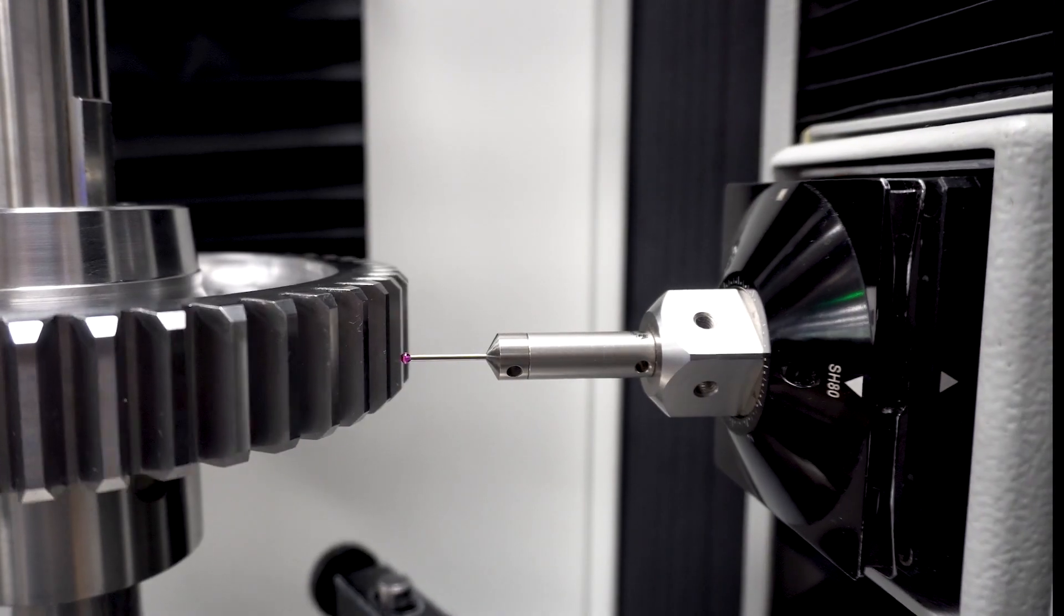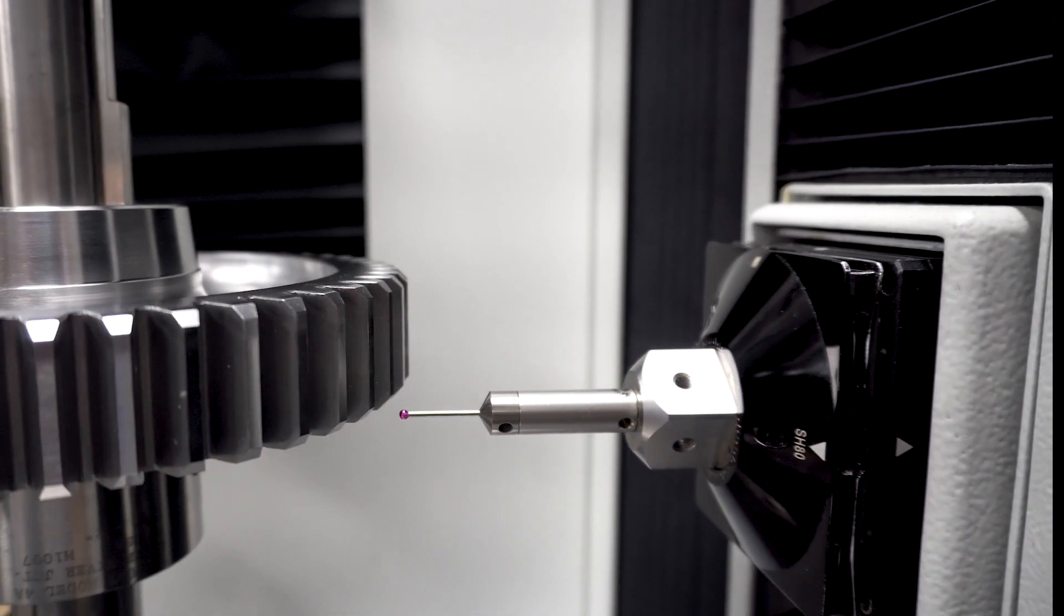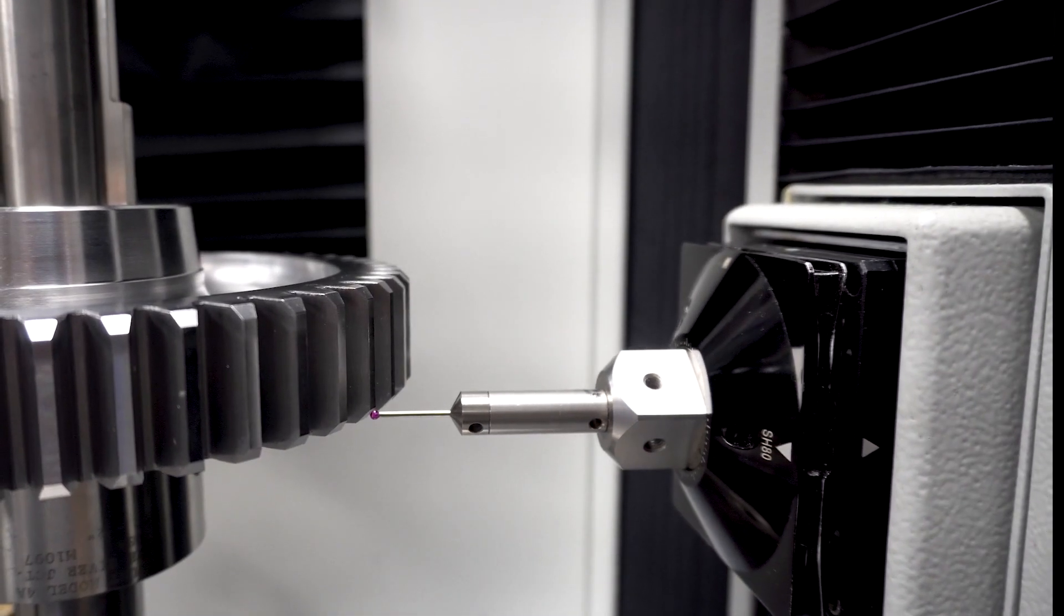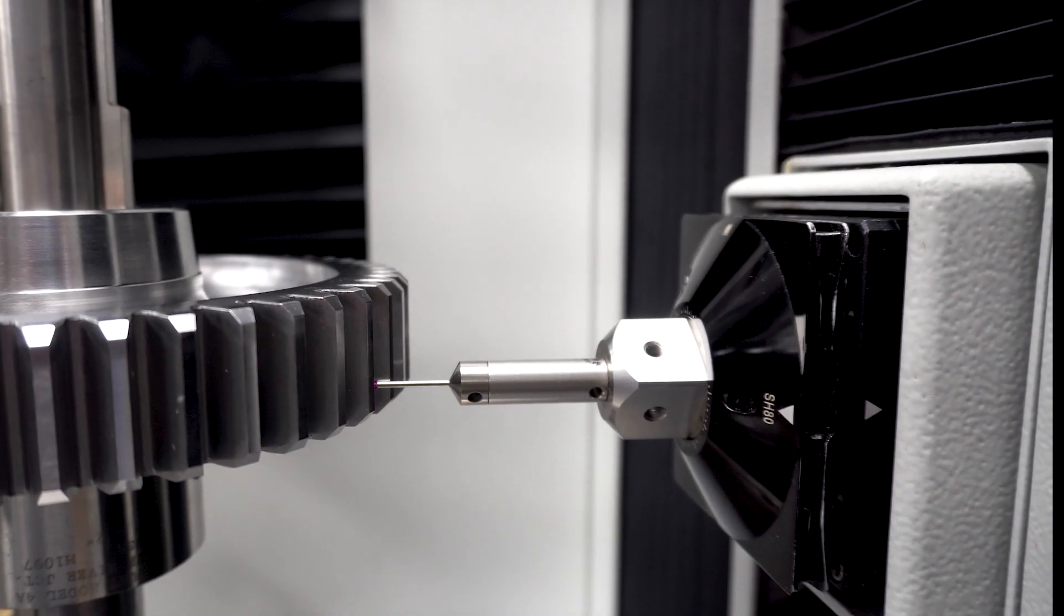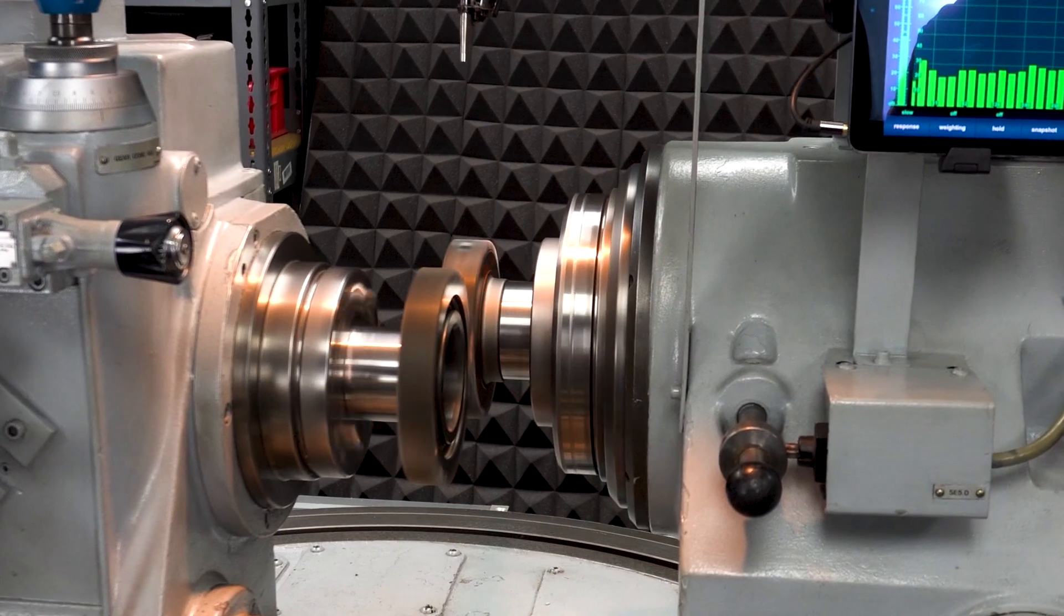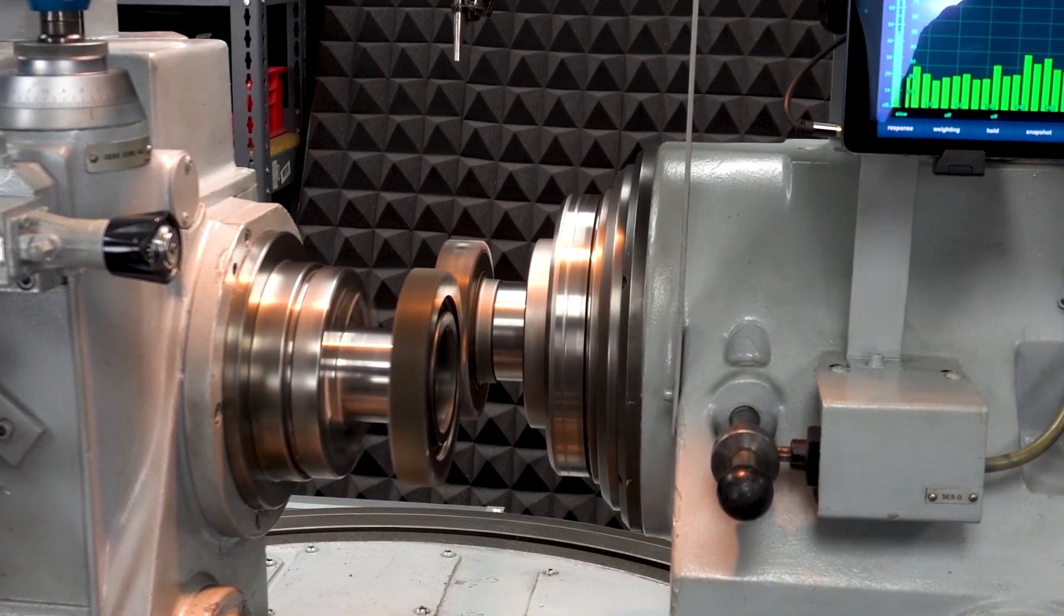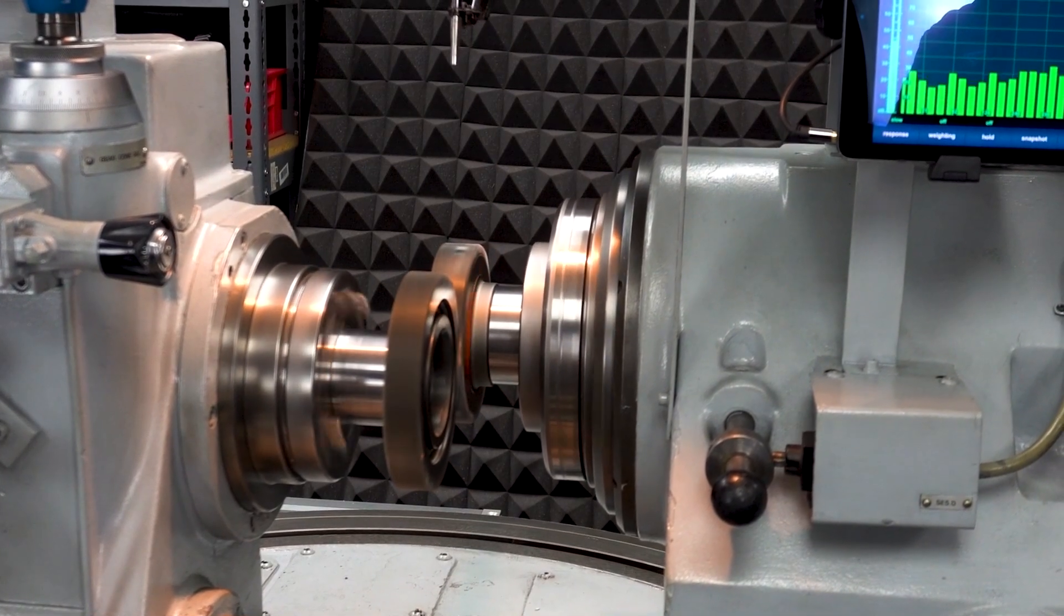Our gears undergo rigorous post-production testing, including our 100% noise test, which ensures top-notch quality.